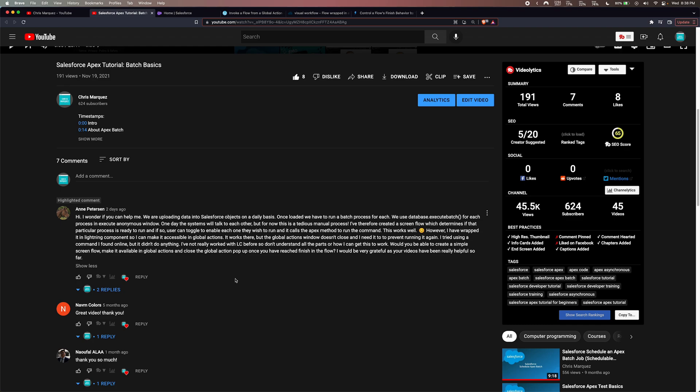She's not really worked with Lightning Components before. She wrapped the flow in a lightning component to make it accessible in global actions. It works there, but the global actions window doesn't close and she needed to prevent running it again. She tried using a command she found online but it didn't do anything. Basically, she just wants to close that global action once she's done — that's what she's trying to get at.